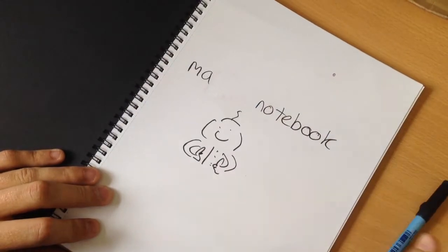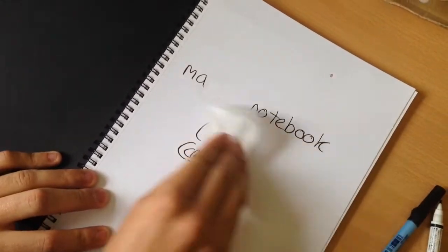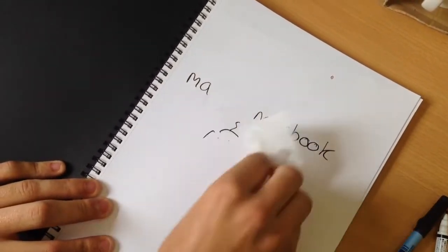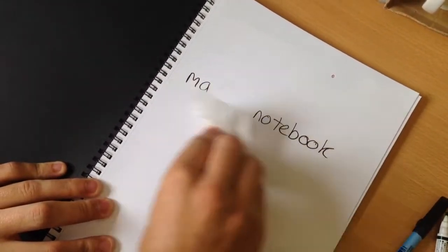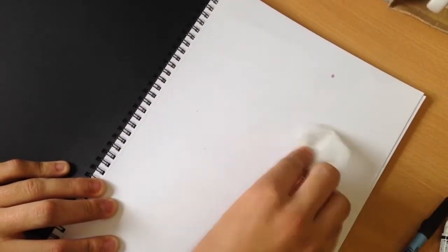Or alternatively you can use a magic wipe to clear all your work. Each sheet is perforated so you can tear a sheet out.